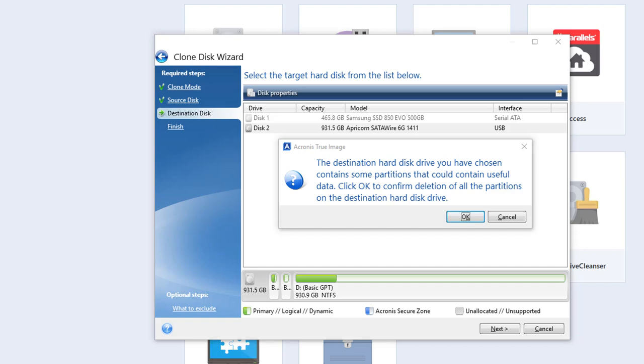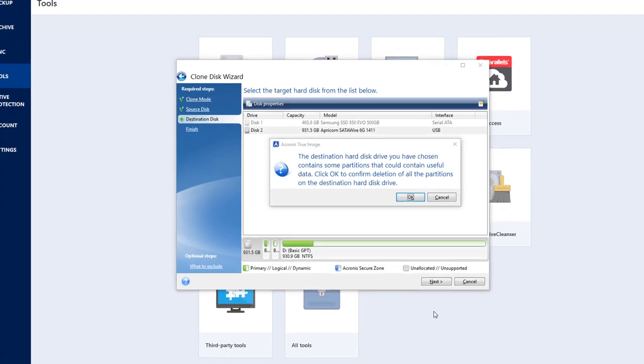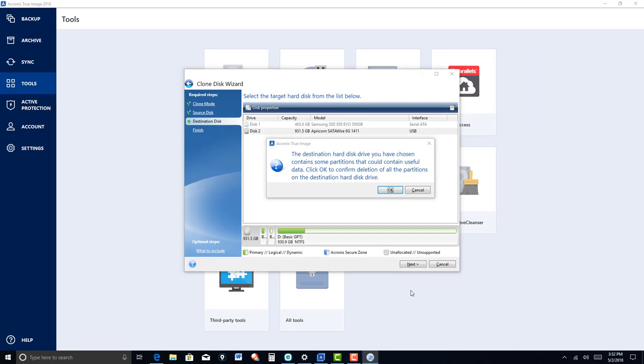And in my case it took about 45 minutes. I had about 100 total gigabytes of data including the Windows operating system and so forth that was copied over. It was around 140 gigabytes and it took about 45 minutes.